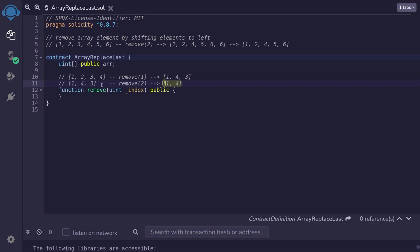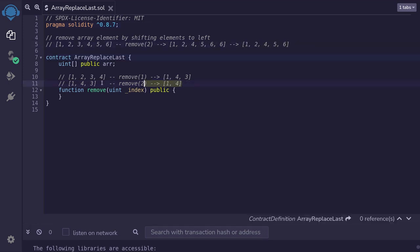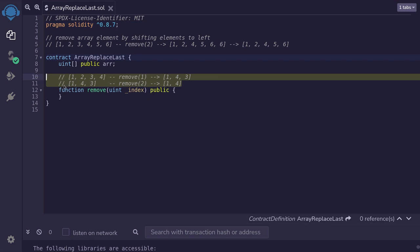So you can see that this is a more efficient algorithm than the shift-left approach. However, removing the element by shifting preserves the order of the array, whereas this more efficient way of removing an array element does not preserve the order, since we're replacing the element that we want to remove with the last element, effectively shuffling around the array elements.